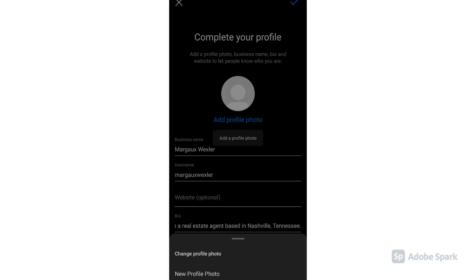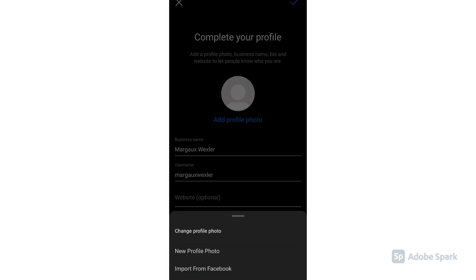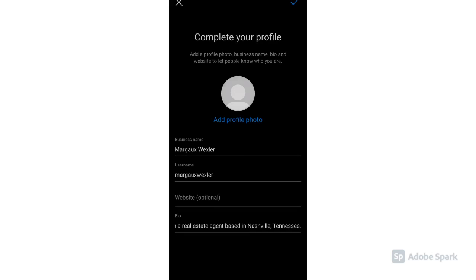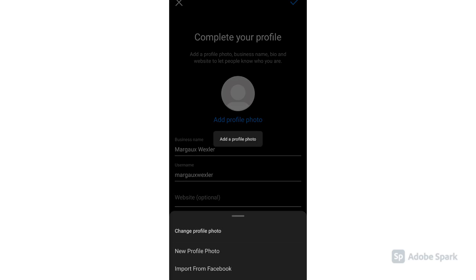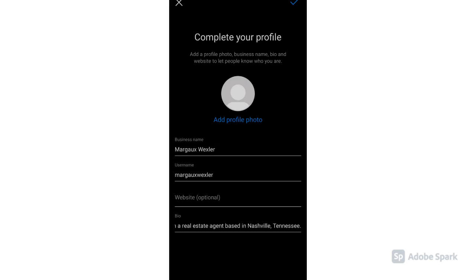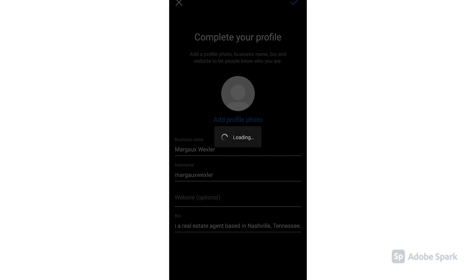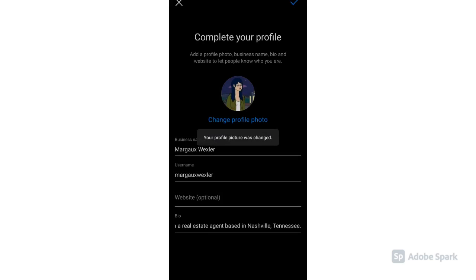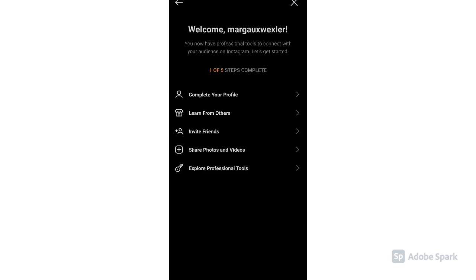Then add a profile photo. You can choose to change or add a profile photo. Let's wait for it to upload. There you go, we're almost done.